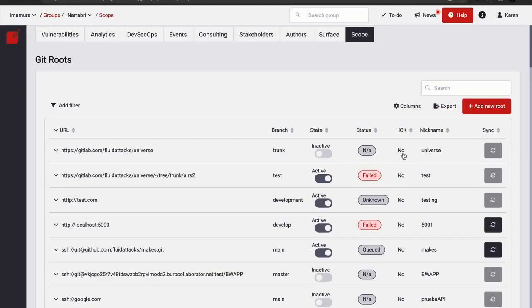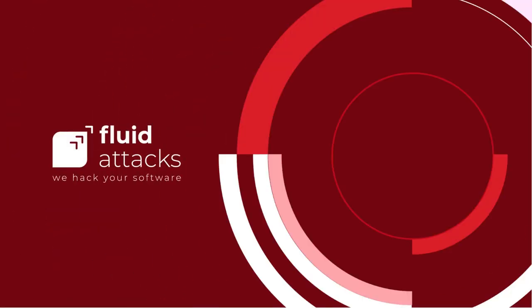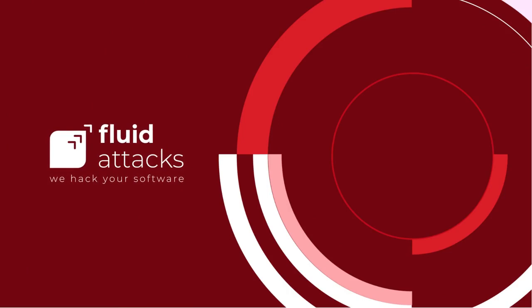These functions on our platform allow you to efficiently manage the assets you want to secure effectively and make it easy for you to provide our hackers with important information that will further help the security testing of your system. Fluid Attacks. We hack your software.